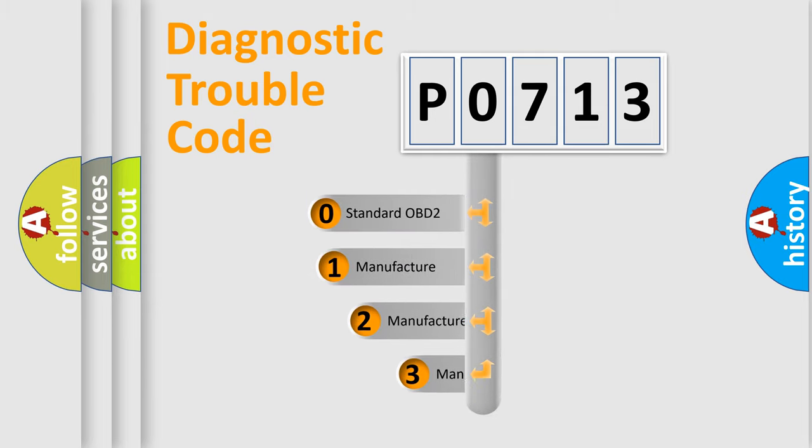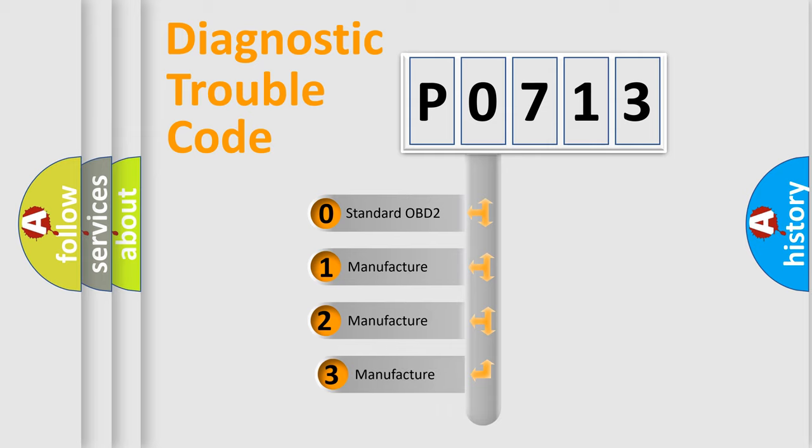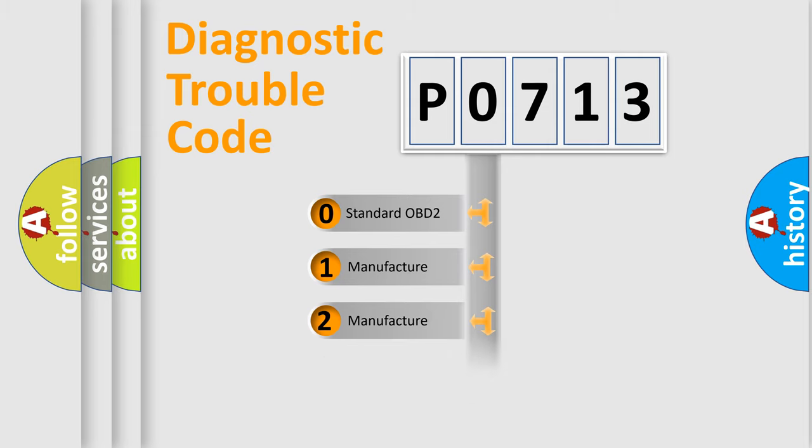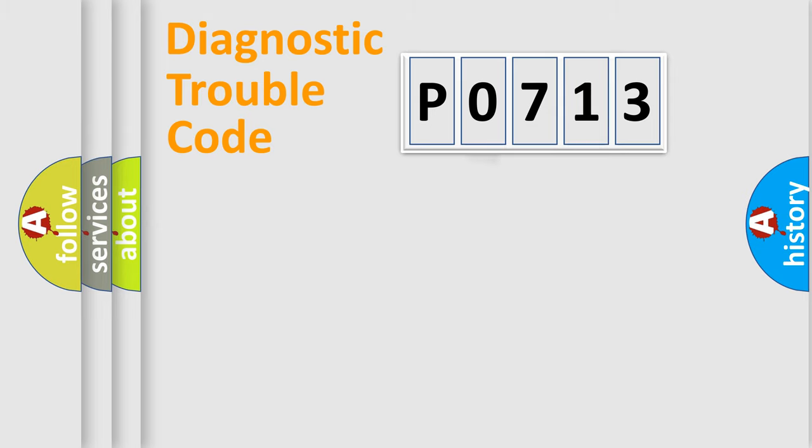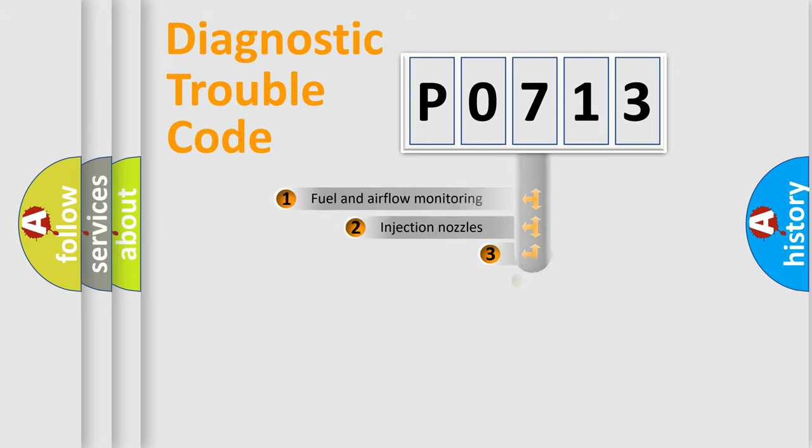If the second character is expressed as zero, it is a standardized error. In the case of numbers 1, 2, or 3, it is a more precise expression of the car-specific error.